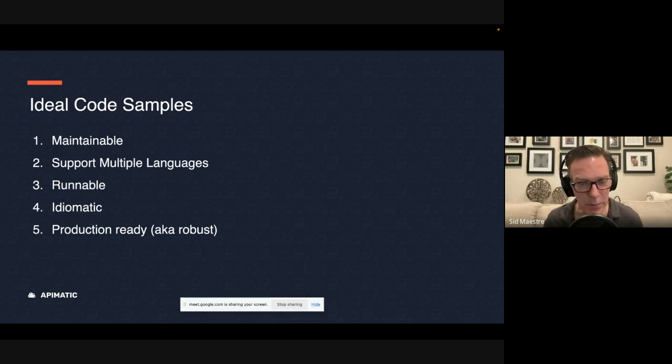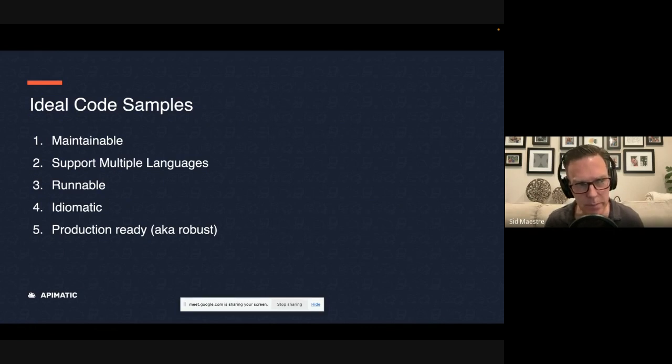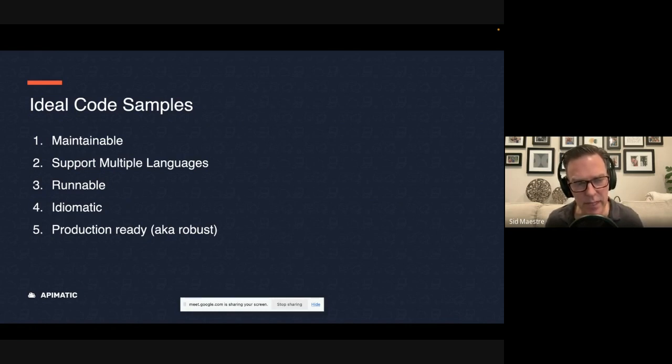Number four, they should be idiomatic. And when I say idiomatic, what I mean is the code is written in the style that is familiar to that developer community, and follows the conventions of that language.